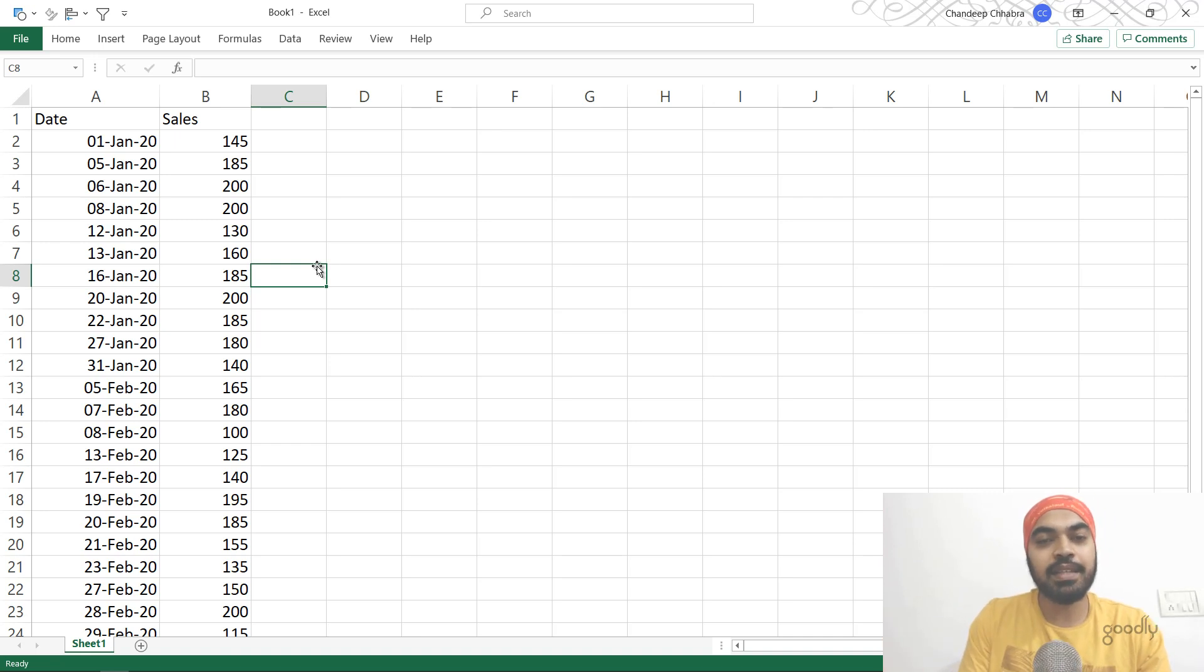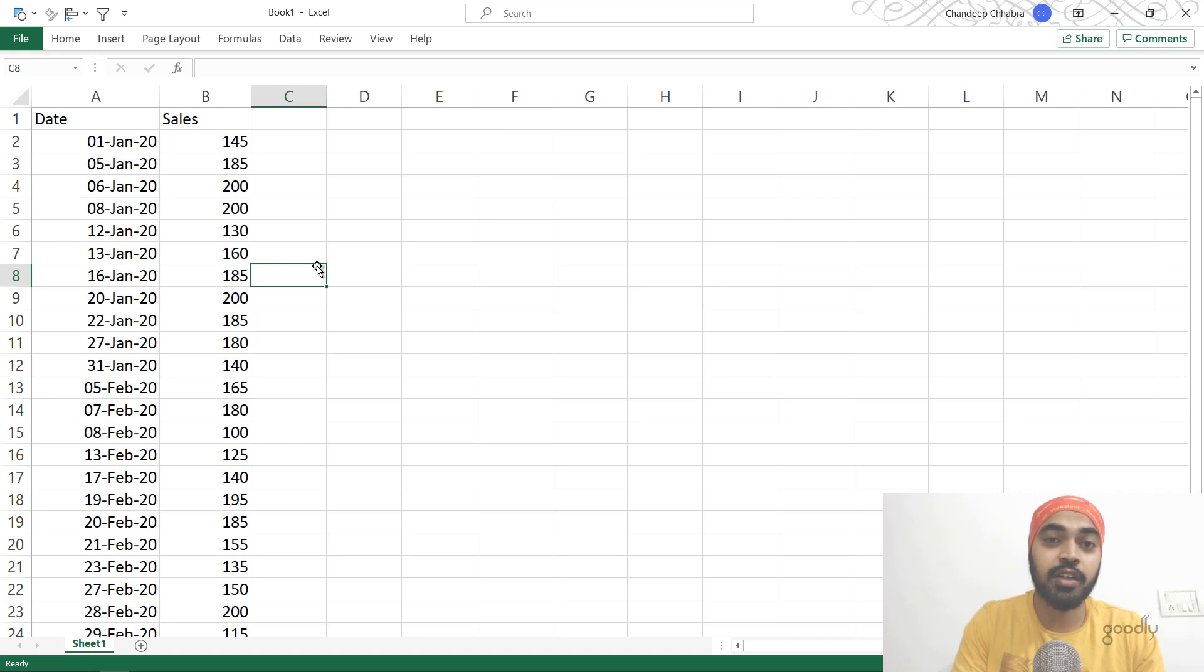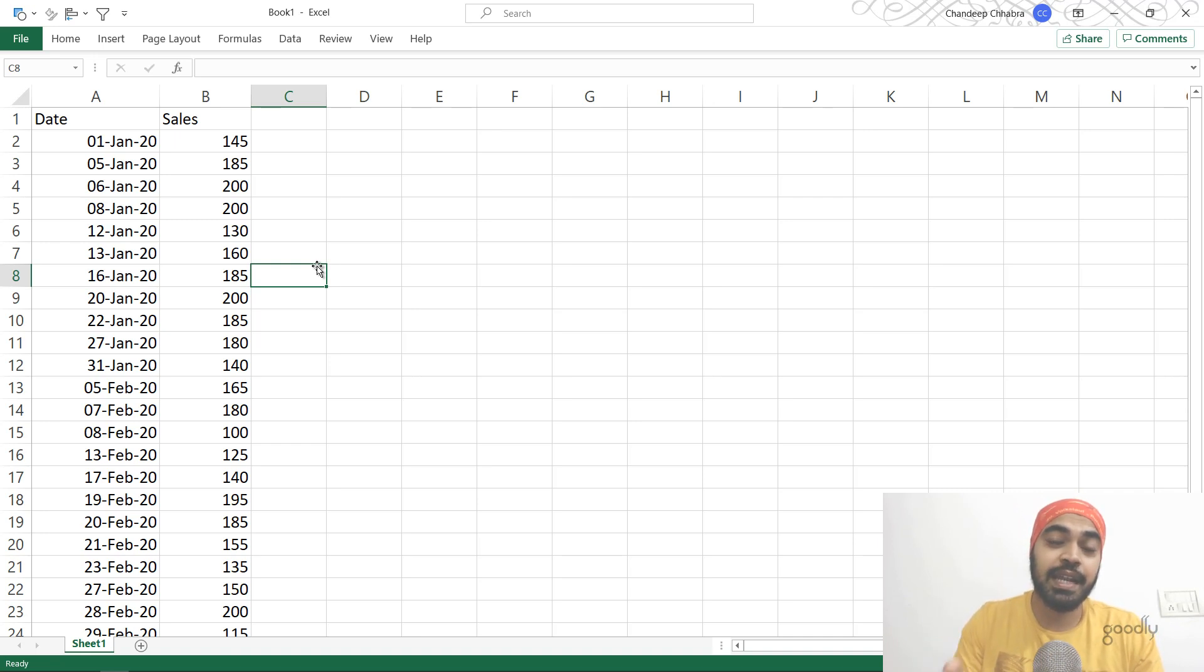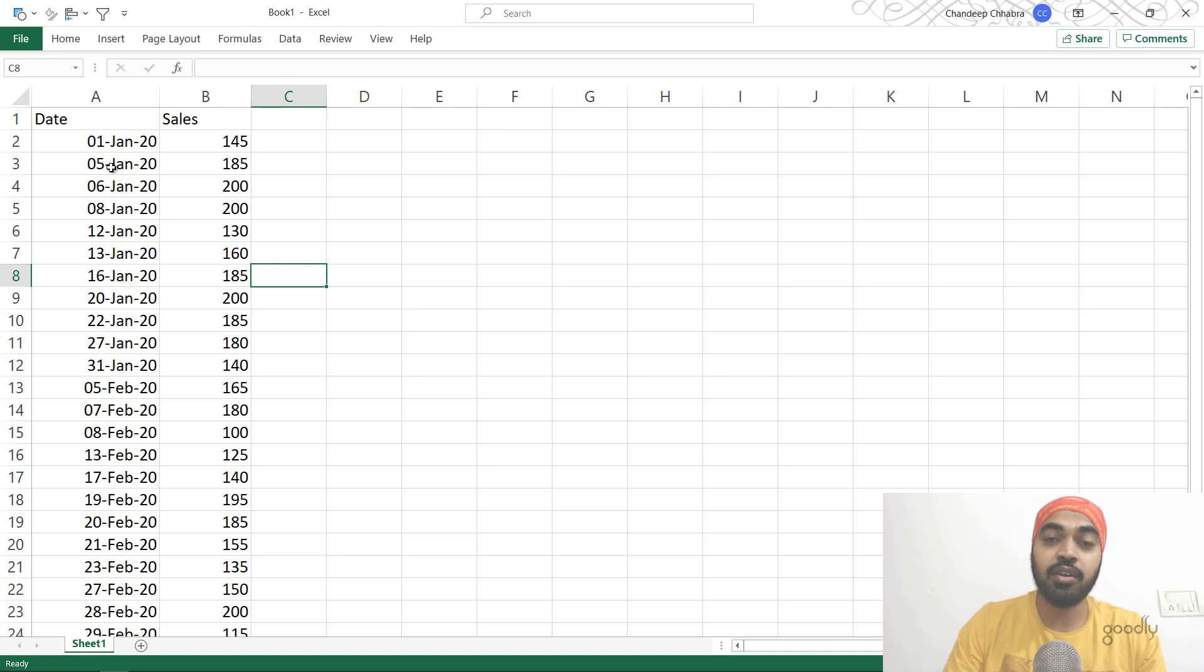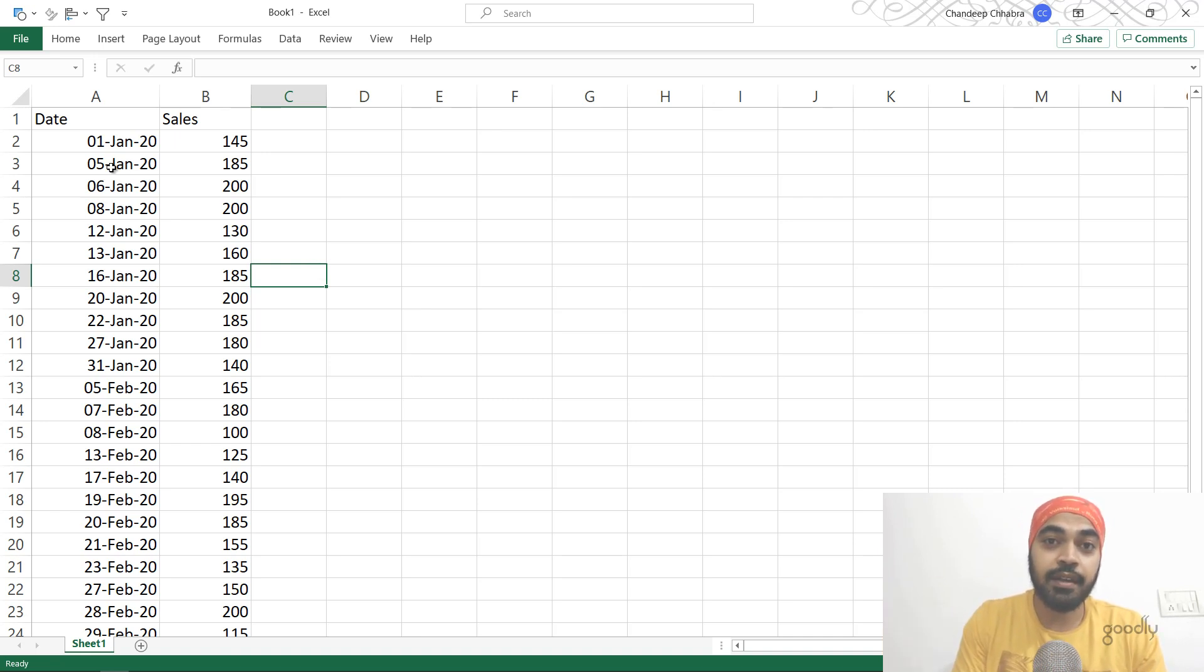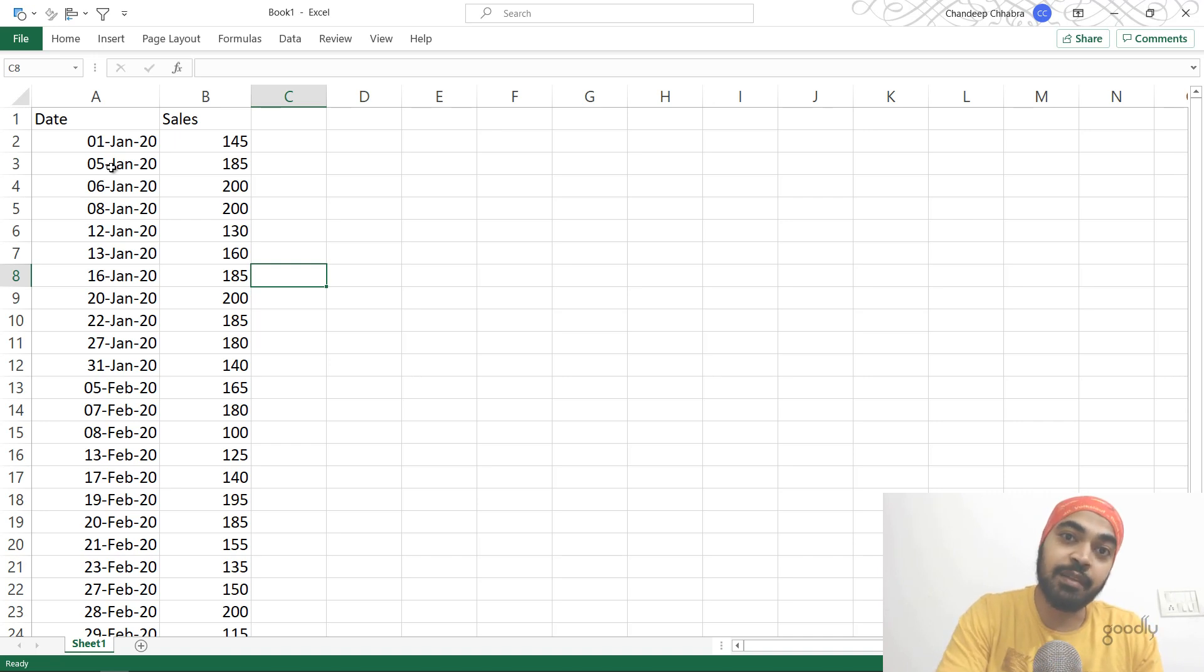That seems like a simple question—you can do that using a date or previous day function. But the twist is that the dates are not consecutive. We have January 1st and then January 5th, so the dates are not consecutive. Your job is to find the growth over the previous available date.